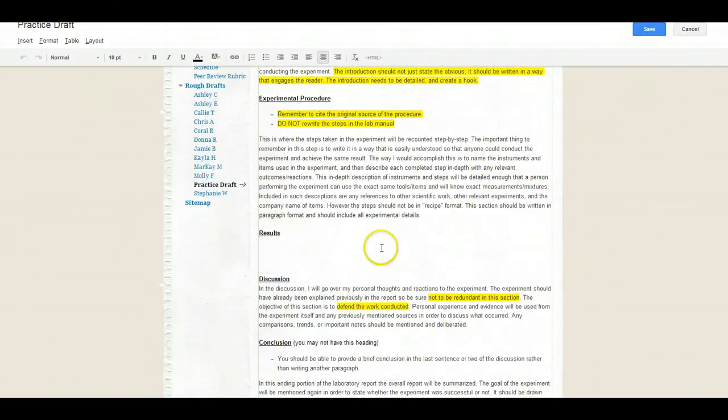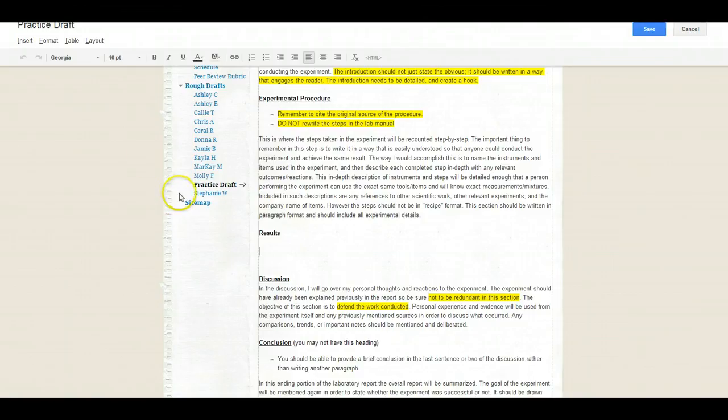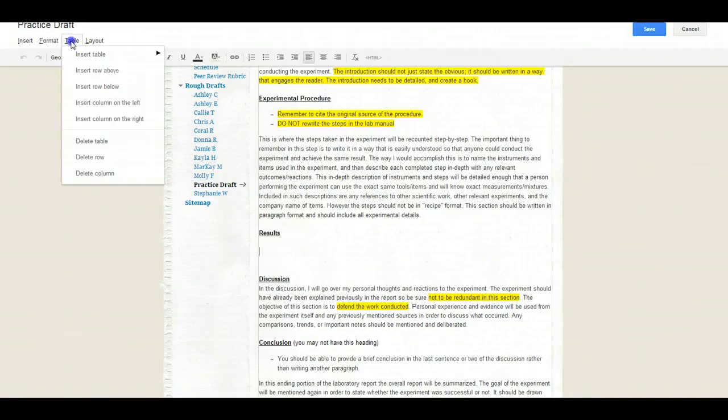And I'm going to scroll down to results. And what I want to do is I want to add in those pictures that you're required to have. So what you're going to do is you're going to create a table. And you want it to be a one by one table.